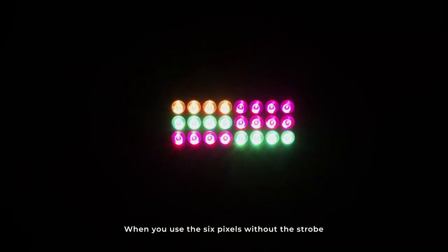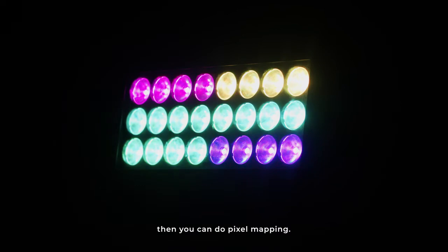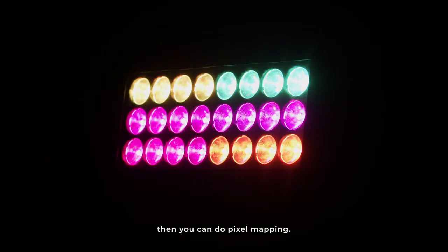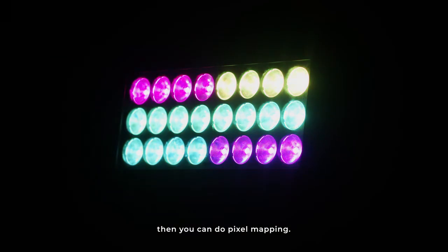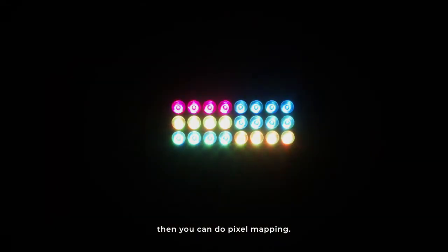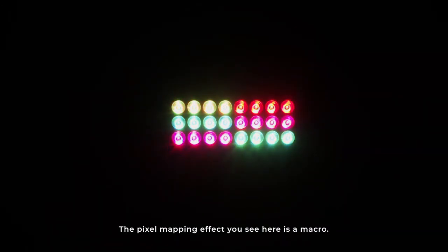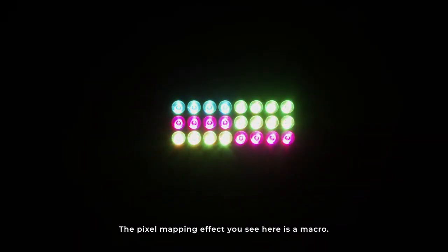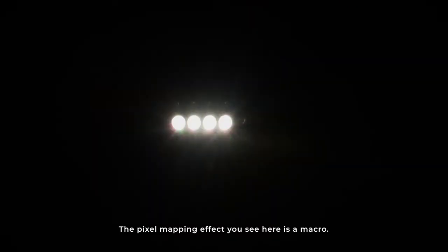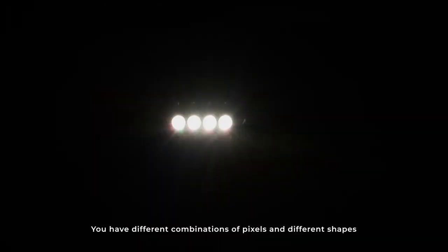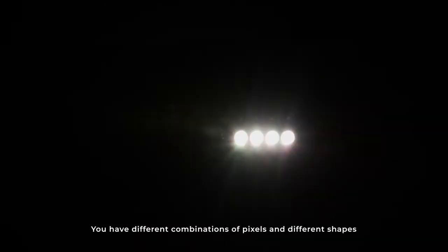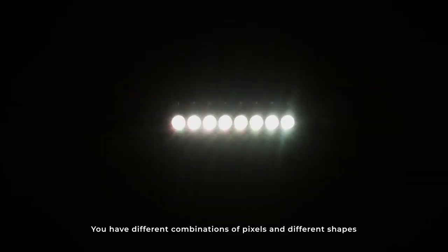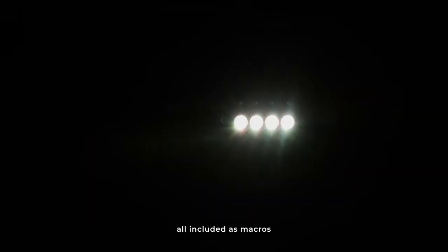When you use the six pixels without the strobe, then you can do different pixel mapping functionalities, like the one that you are seeing here, which is an included macro. You have several macros included playing with colors. And you have, of course, different combinations of pixels and different shapes, all of them included as macros.